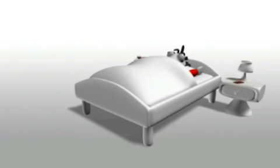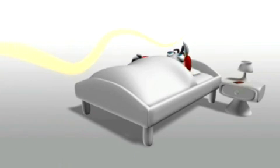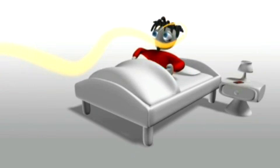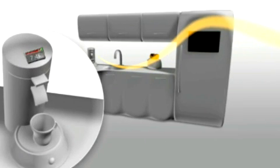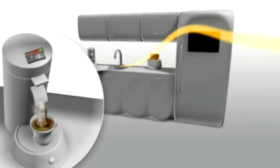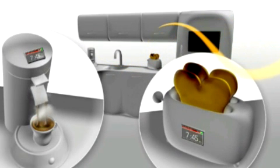7:18, Joe's wake-up call. The tempting smell of fresh coffee and warm toast sure makes it easier to get out of bed.